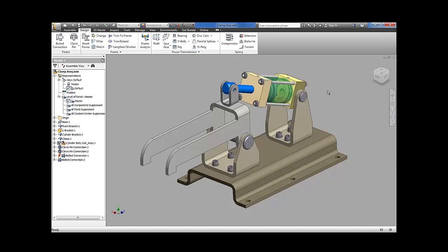This is where the DXF exporter comes in. It will, with a click of a button, find all the sheet metal parts in your design and in one place give you the opportunity to set the export options. You can then export all the design sheet metal flat patterns in one go.